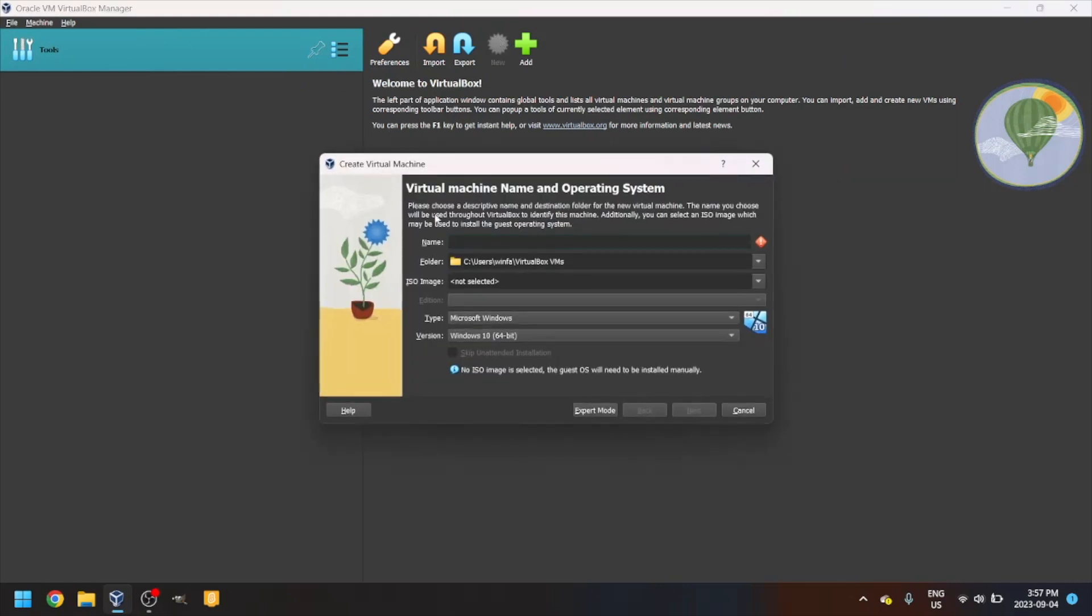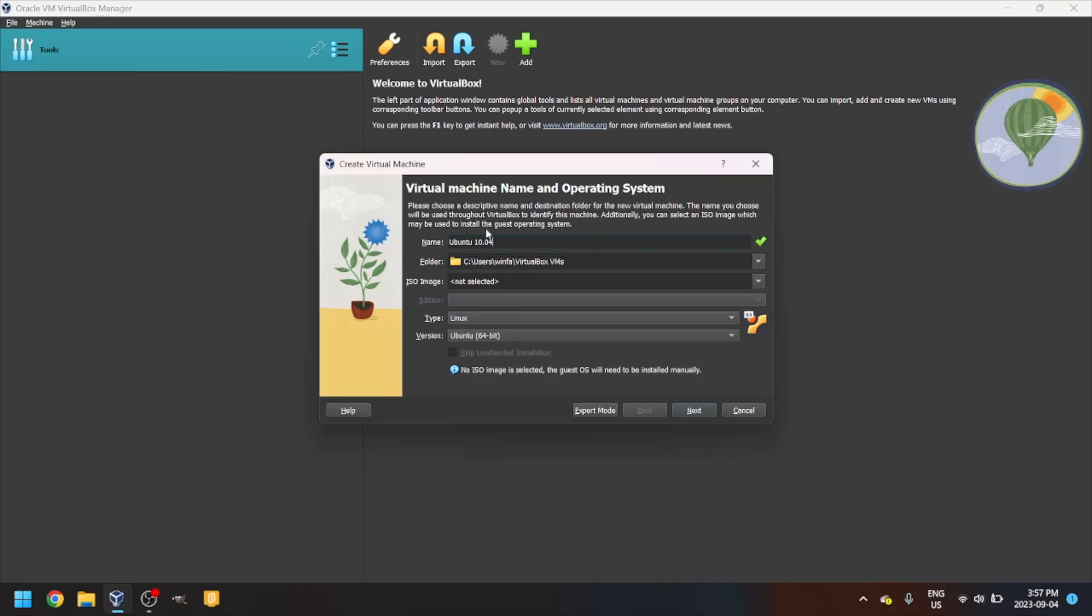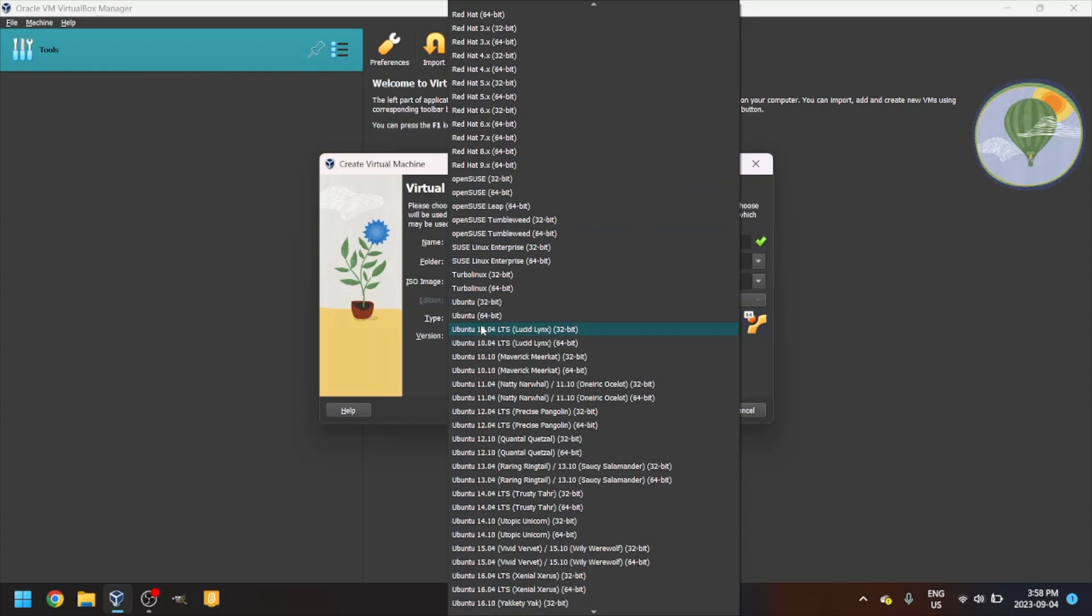I'll name it Ubuntu 10.04. Set the type to Linux and the version to Ubuntu 10.04.